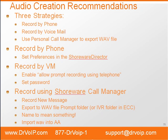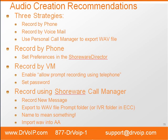So when we record by phone, I'll show you how to set the preferences of the Shoreware Director to enable that function. I'll also show you how to record by voicemail. To do this, we'll go into the Shoreware Director, enable the allow prompt recording using the telephone, and set a password.